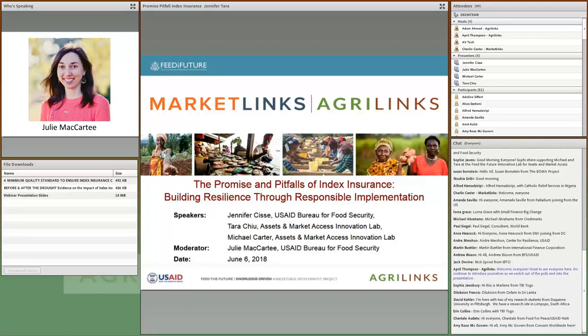Hello, everyone. On behalf of Agrilinks, Microlinks, Feed the Future, and the USAID Bureau for Food Security, I would like to welcome you to our webinar today on the Promise and Pitfalls of Index Insurance: Building Resilience Through Responsible Implementation. We're going to have a great discussion today about agricultural and livestock-based index insurance as a development tool and the emerging evidence base around its efficacy.